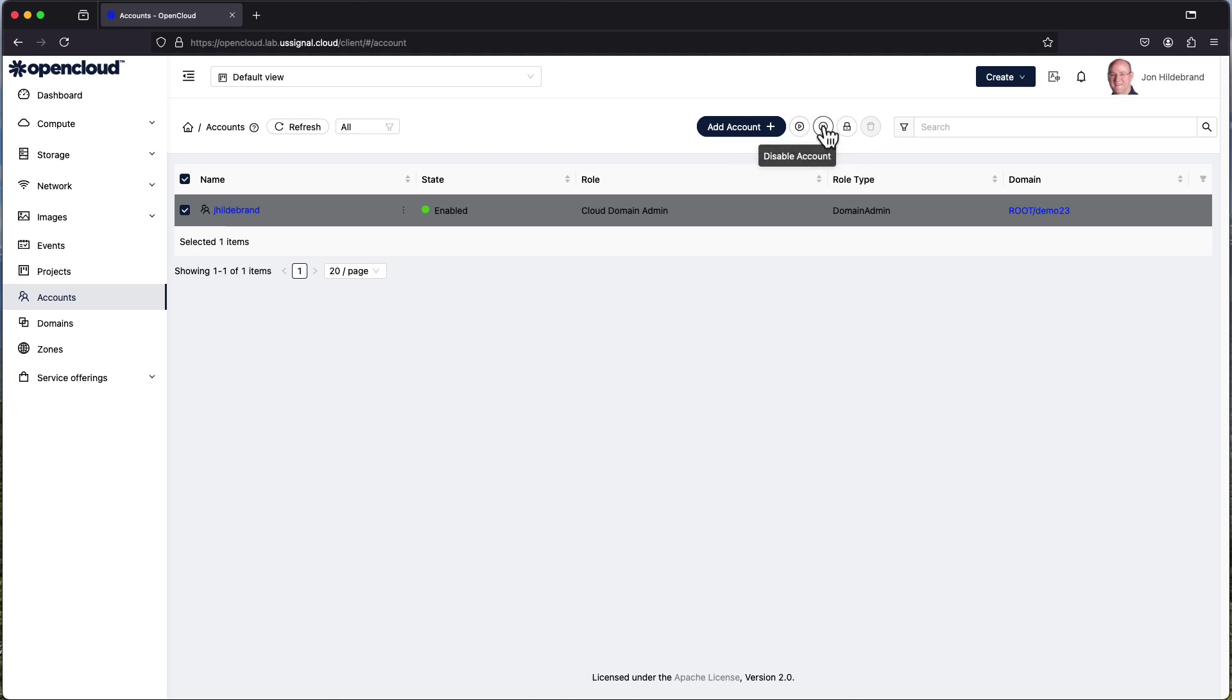If I disable the account that user would not be able to log in. That account would not necessarily be deleted but they wouldn't be able to log in. Locking the account ensures that that account cannot be used in any fashion. So you can see we're getting progressively more and more restrictive as we go along.